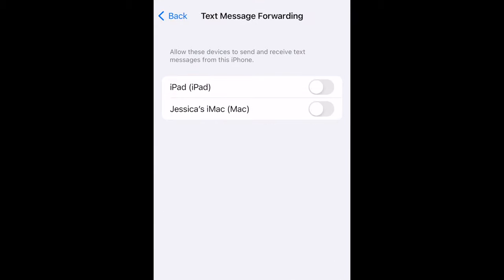Devices that are signed in to the same Apple ID as your iPhone will appear in a list. Tap the switch beside the Mac computer you want to sync your text messages to. If prompted, enter the code that appears on your Mac screen into your iPhone to confirm.